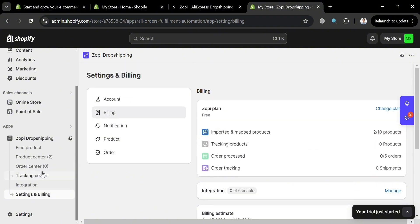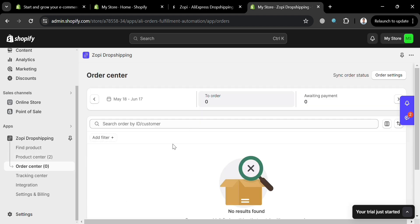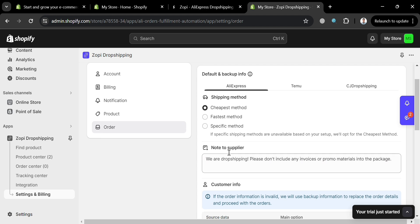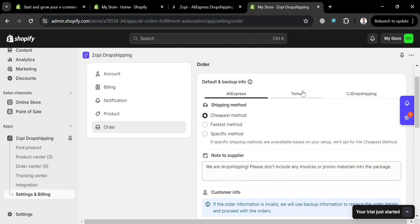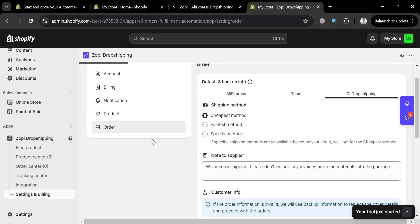You can also navigate the Order Center on the left side panel, which allows users to manage multiple orders efficiently and automate the fulfillment process from various suppliers including AliExpress and CJ Dropshipping. By clicking Order Settings on the top right corner, you can set default and backup info, including shipping method options on AliExpress such as cheapest, a specific method, or fastest. You can also leave a note to the supplier, and customize options for Temu including customer info, shipping method, and more — with similar options available under CJ Dropshipping.